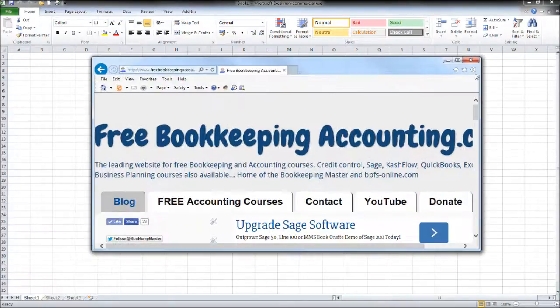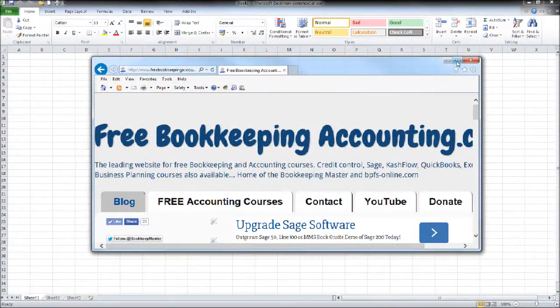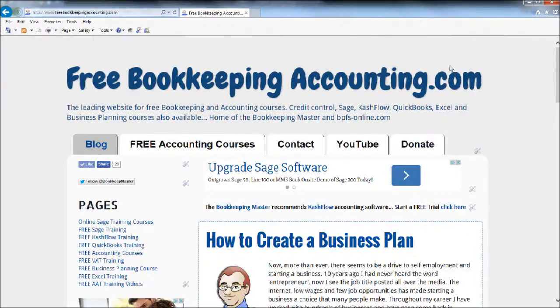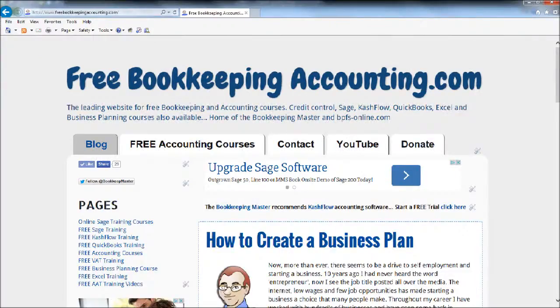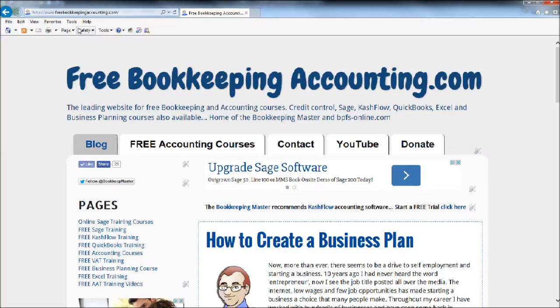I'll just bring this across. So this is the website. Go to freebookkeepingaccounting.com or bpfs-bravo-papa-foxtrot-sierra-online.com.